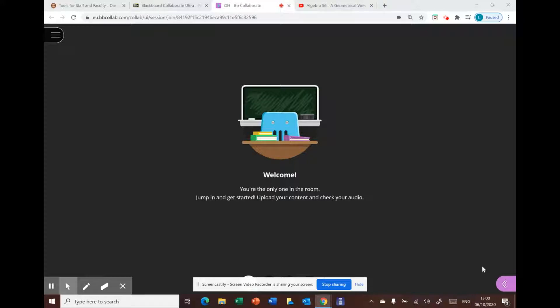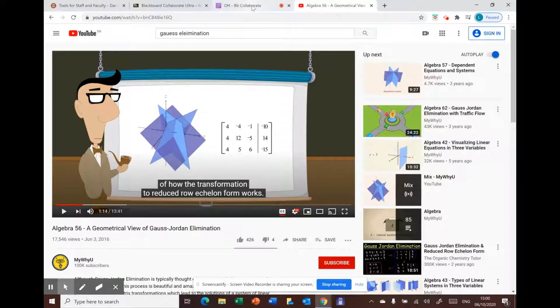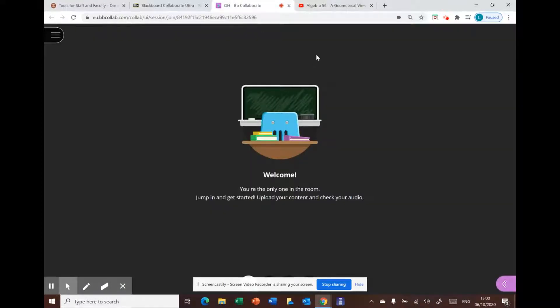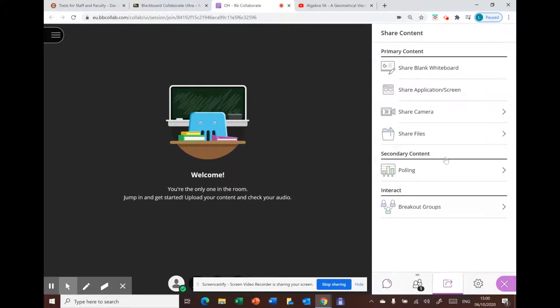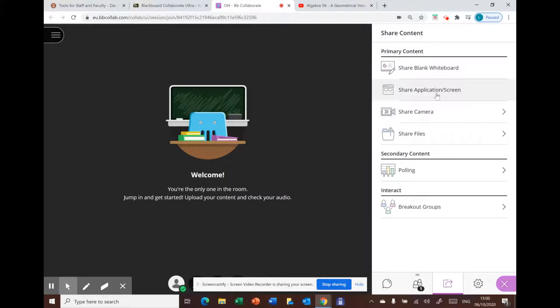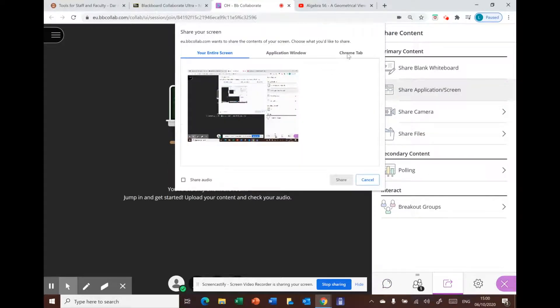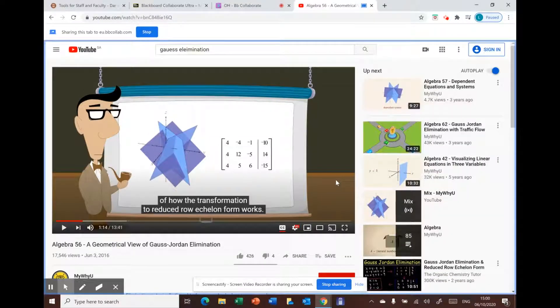The first way is to open a new tab for your video, then go back to Blackboard Collaborate and press the button and choose share application. Then go to Chrome tab and choose your YouTube video and share it with your students.